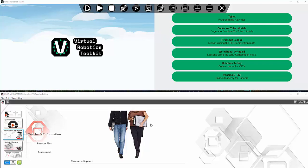Hello, and welcome to the Virtual Robotics Toolkit. Today, I will introduce to you our user interface.